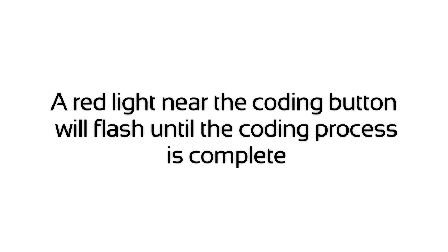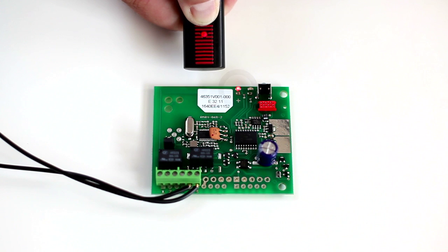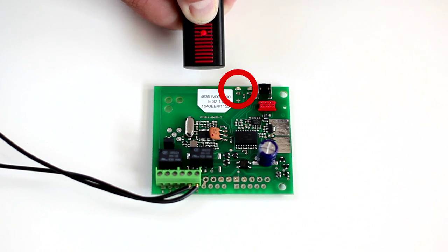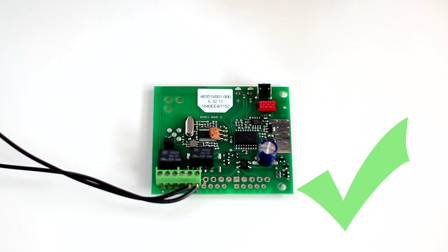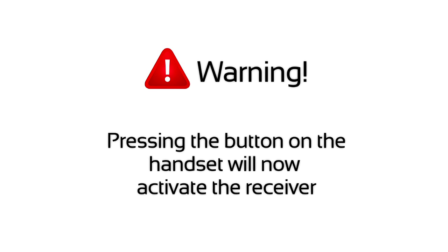A red light near the coding button will flash until the coding process is complete. Pressing the button on the handset will now activate the receiver.